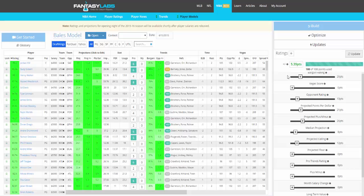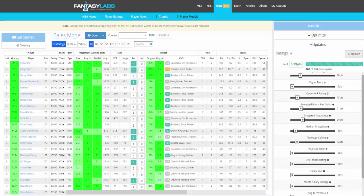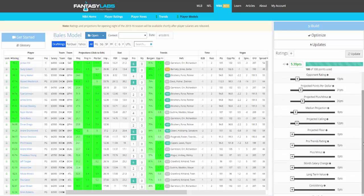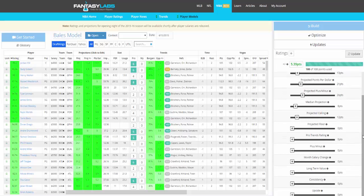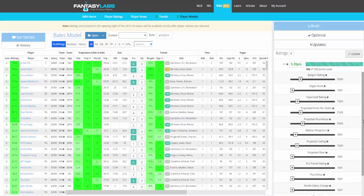So it gives you the ability to immediately back-test your models, so you can play with this and figure out exactly how you want to rate players, what's important to you, and what has actually worked.